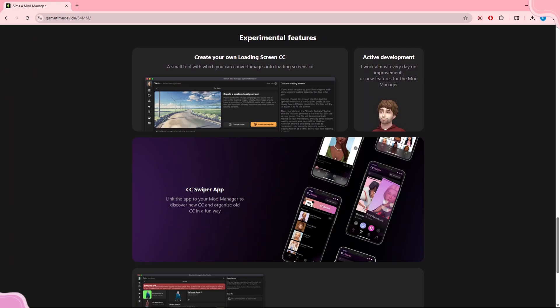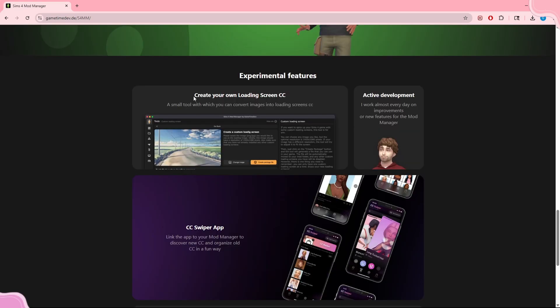This ties into the CC Swiper app, which is an app that links to your Mod Manager. You can be on your phone, swiping for CC — swipe right if you like it, swipe left if you don't — and once you get back to your computer you can download all of it and it'll go straight to your Sims 4 folder.